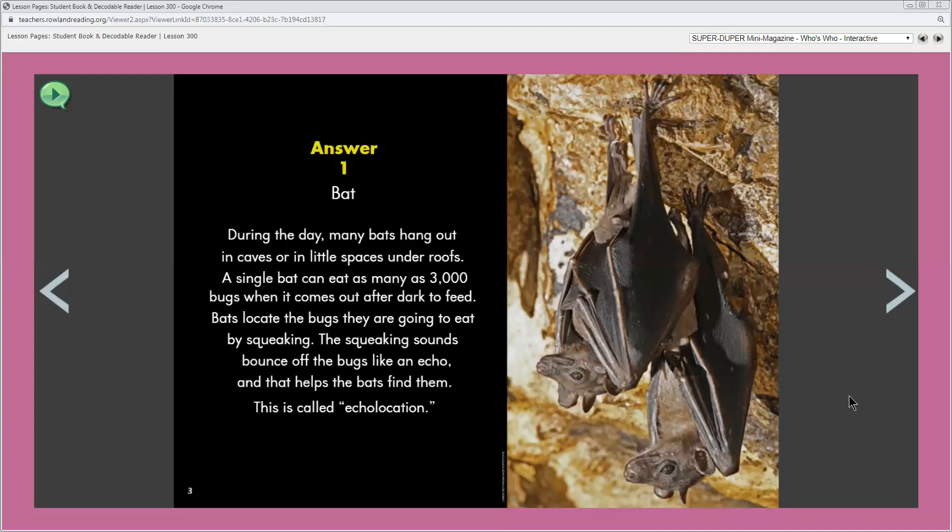The echoes tell them what's ahead so they won't crash into things. Other animals such as dolphins, porpoises, and some whales use echolocation to find their way underwater. Would you like to see a bat flying at night? Why or why not?